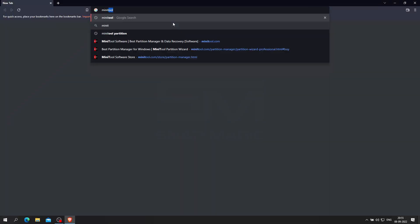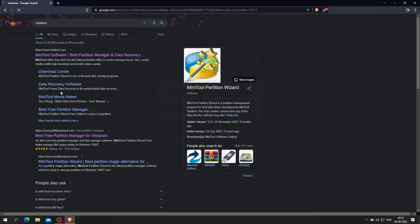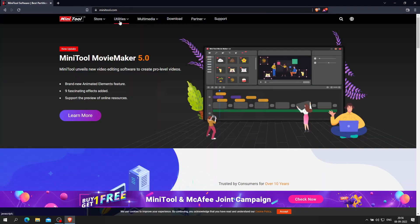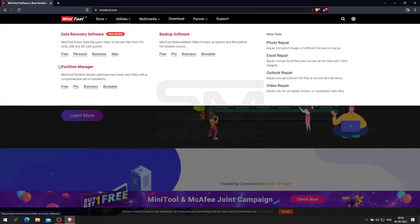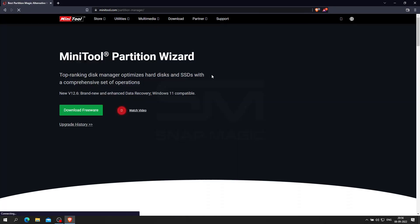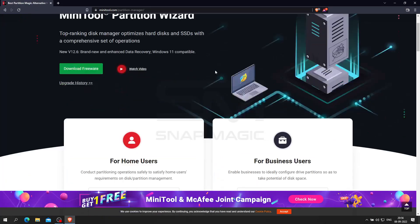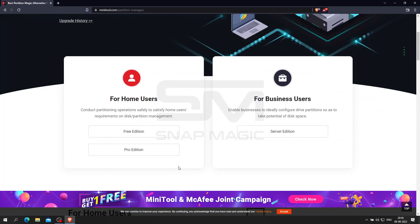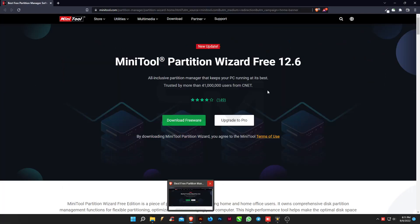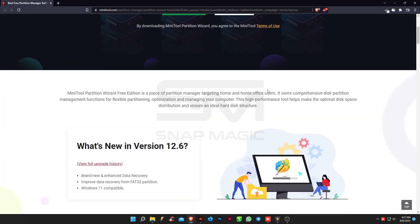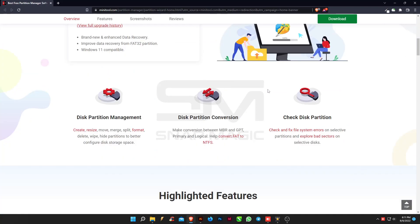Let's start by searching for MiniTool Partition from the browser. From the utilities menu, select Partition Manager. Since we are using this for home use, select the Pro edition — an all-in-one professional partition manager software for Windows PCs and laptops. Manage storage space with high efficiency and security.